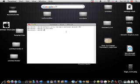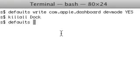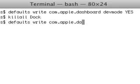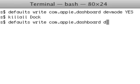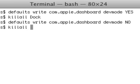To reverse this, just type 'defaults space write com.apple.dashboard space dev mode' then 'no'. That looks right. Enter, killall.